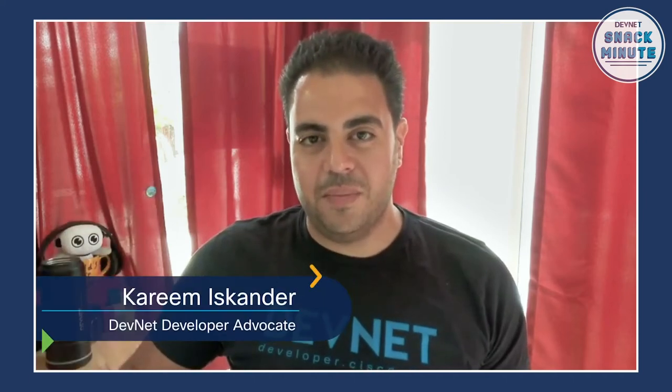Hello, Snackers. This is Kareem Iskander. I'm a developer advocate with Cisco DevNet. Hey, everyone. Matt DiNapoli. I'm a manager of developer advocacy with Cisco DevNet. Welcome to episode 23 of DevNet Snack Minute. DevNet Snack Minute is your weekly 10-minute all-things DevNet, giving you a quick and easy way to learn about Cisco APIs, coding, or just some cool stuff that we think you might find interesting.